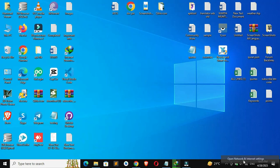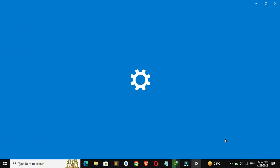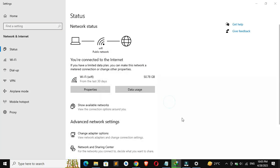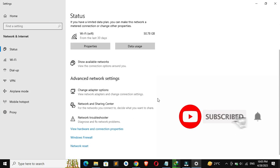So open Network and Internet settings. Scroll down and click on change adapter settings.